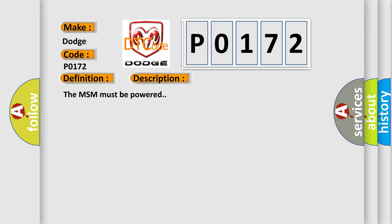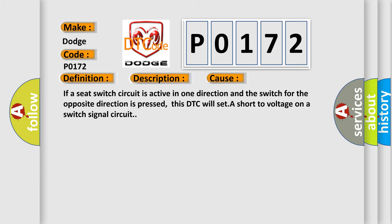This diagnostic error occurs most often in these cases: If a seat switch circuit is active in one direction and the switch for the opposite direction is pressed, this DTC will set a short-to-voltage on a switch signal circuit.